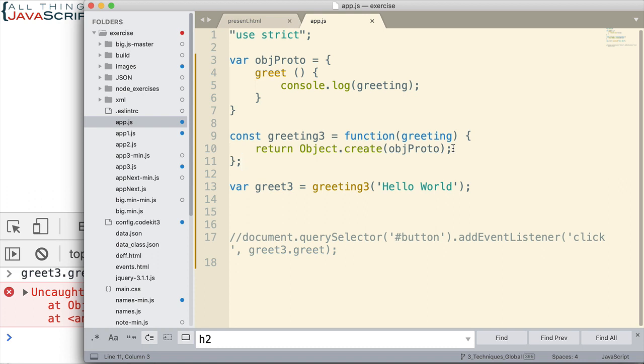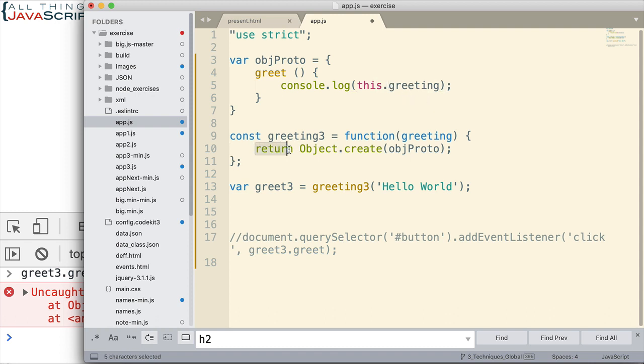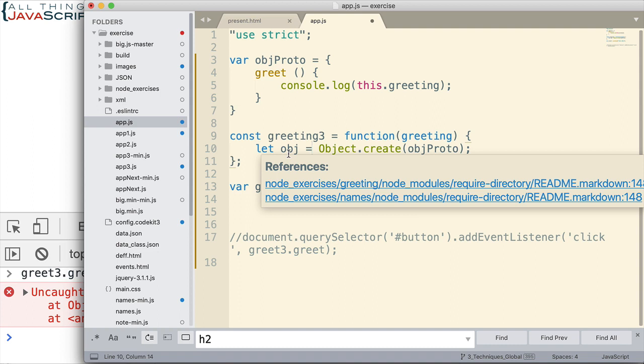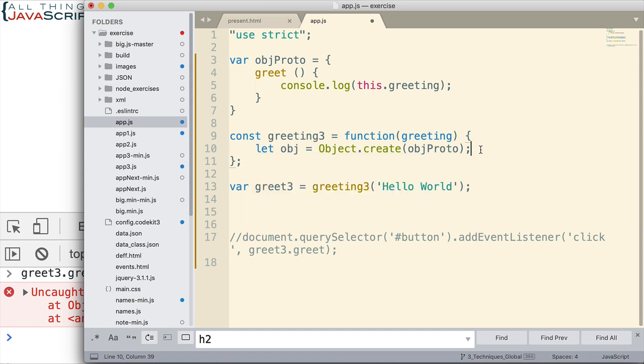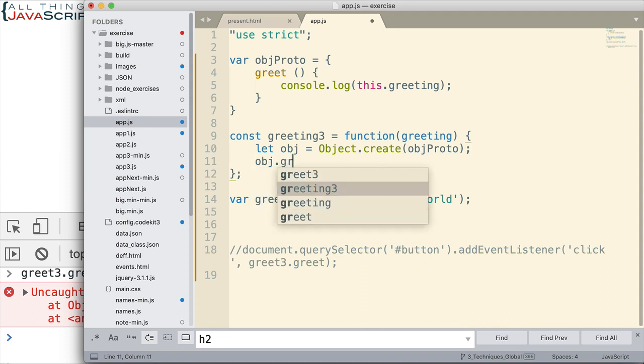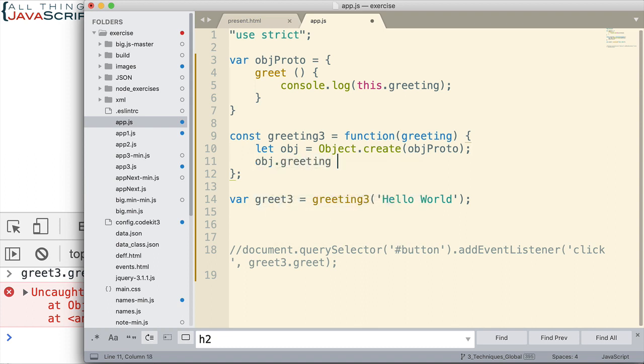We have to change things up a bit. We have to do things a little bit differently. In this case, we need to use this keyword to access the greeting. And then, we change things down here. We're going to set up that object. And before we return that object, we want to do something like this. obj.greeting equals greeting.